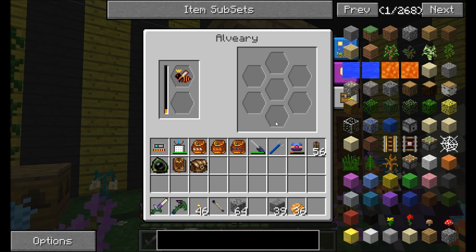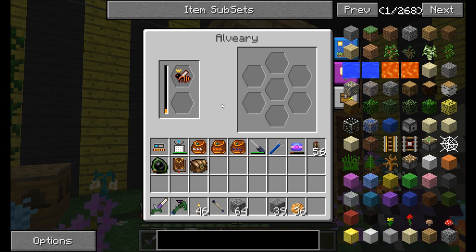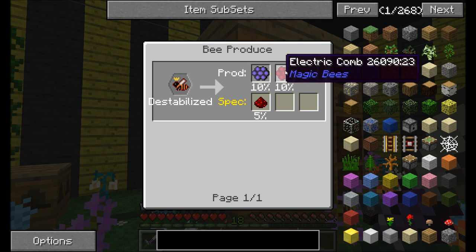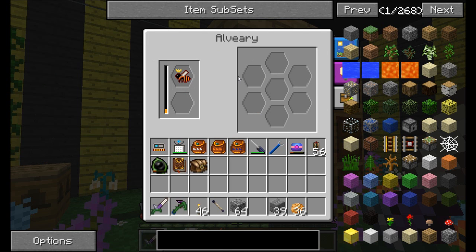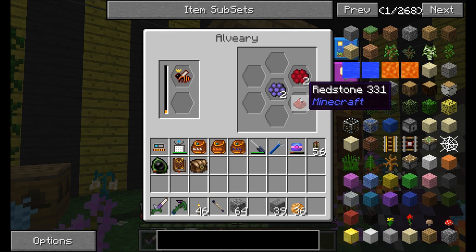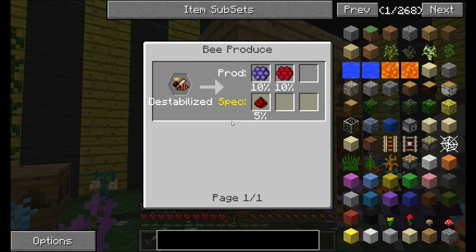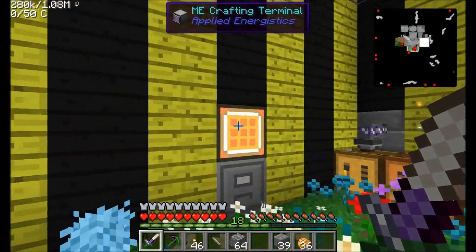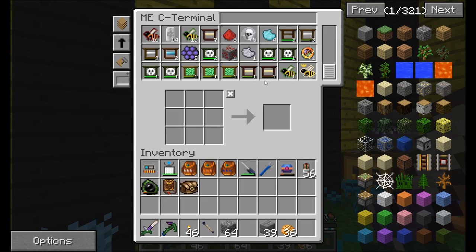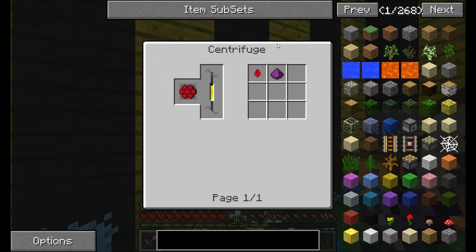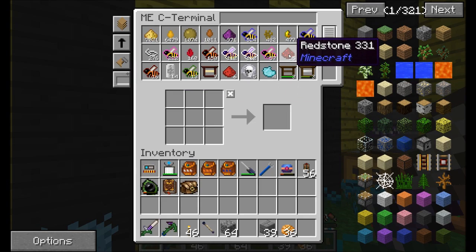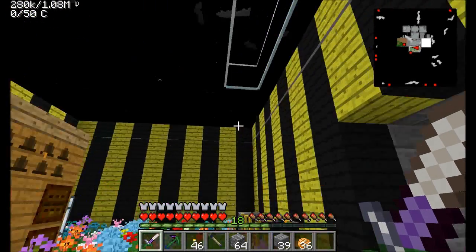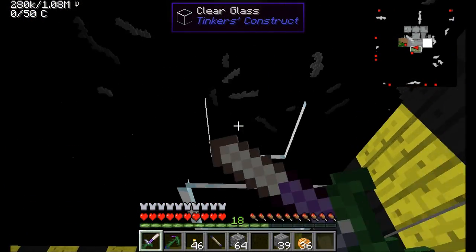Frame housings need untreated frames, not string — dire derp again. I've swapped out my diamond queen for the destabilized queen because I'm getting lots of redstone from this queen. We have a chance to get electric and occult combs — those are common producers with a max of two per bee tick. We're also getting our max of one redstone comb, which is the specialty of this bee. From the electric comb guys we get destabilized drops — a 22% chance — which can be turned into redstone.